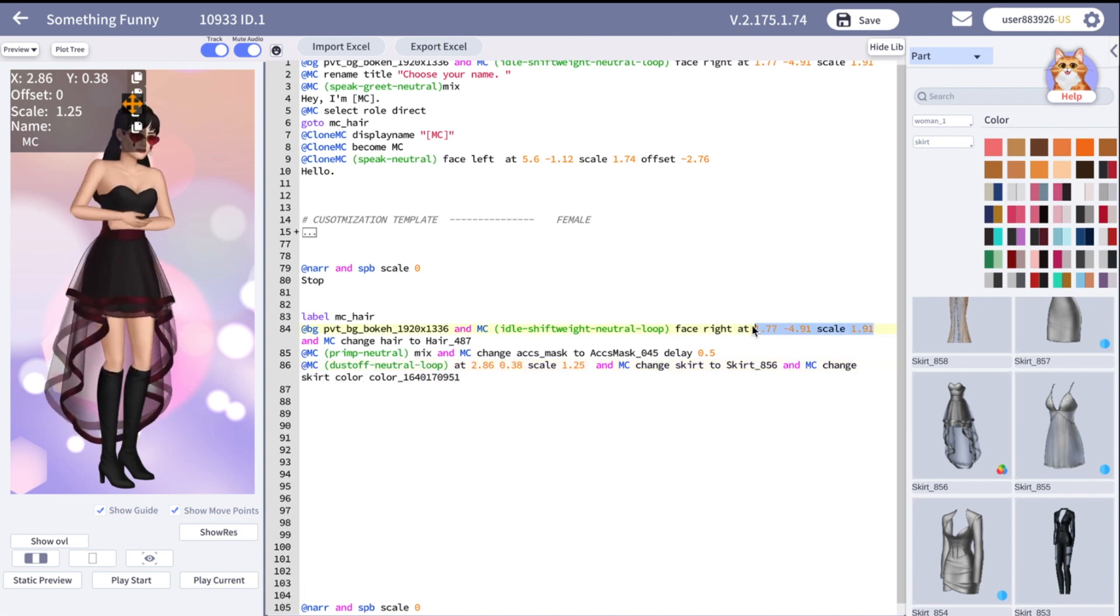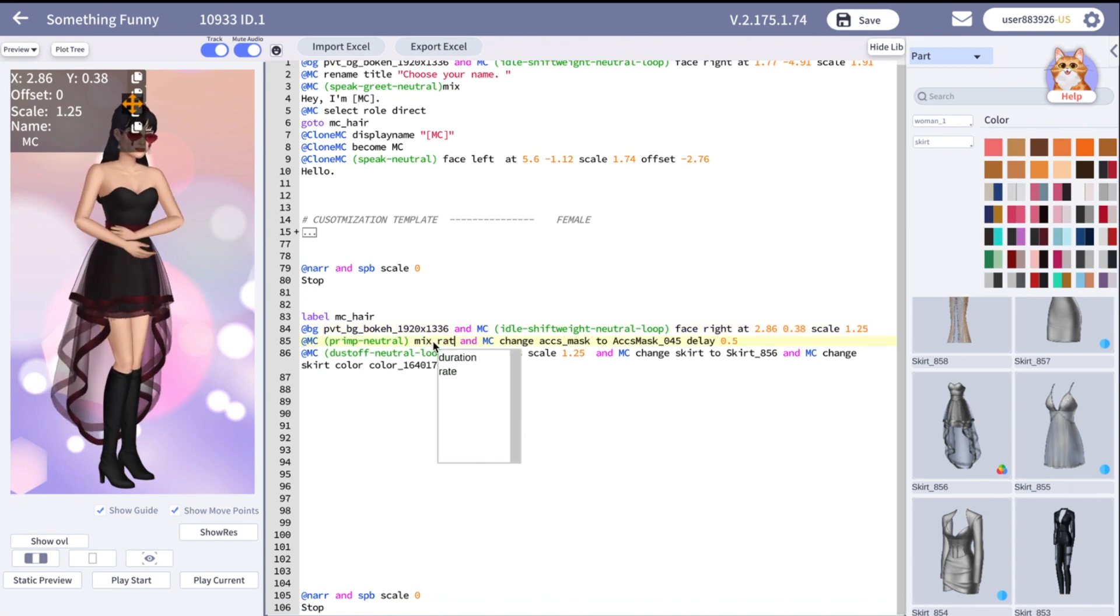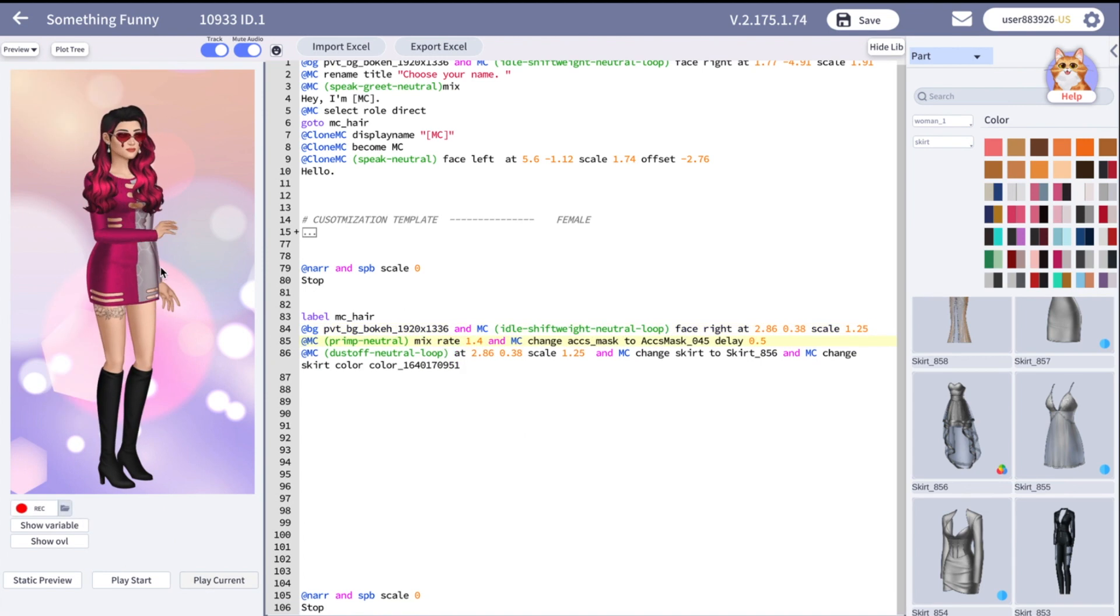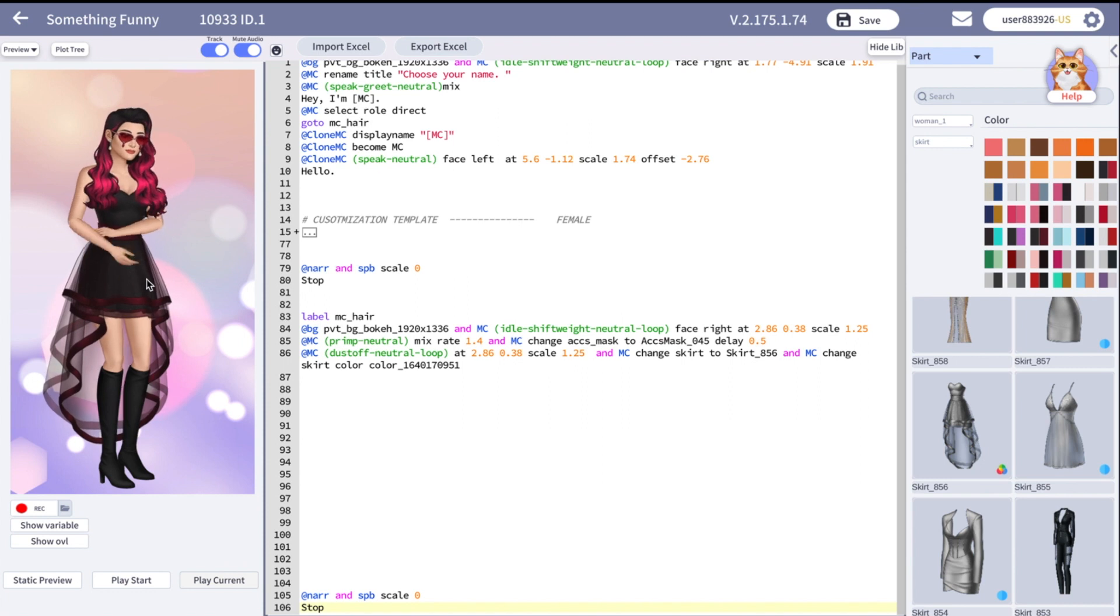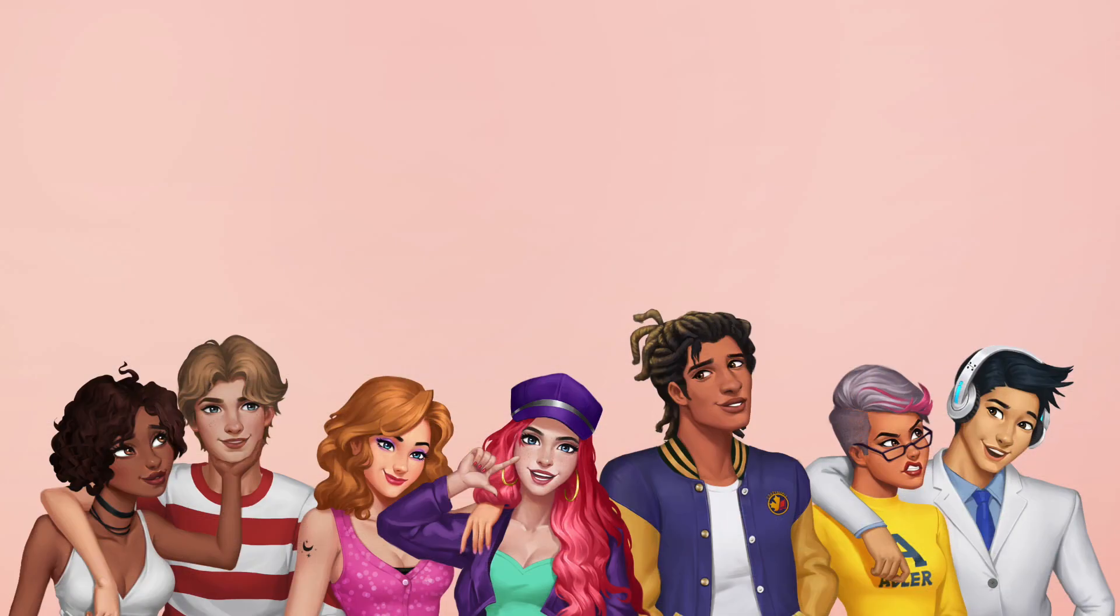That's all for the customization. Now you know how to customize characters inside the script, how to allow the reader to customize and name your character. Thanks for watching. Follow Spotlight YouTube channel for more tutorials and Spotlight Instagram for updates.